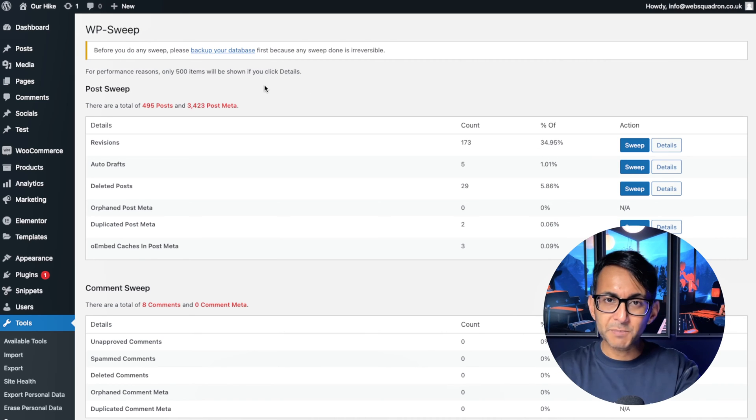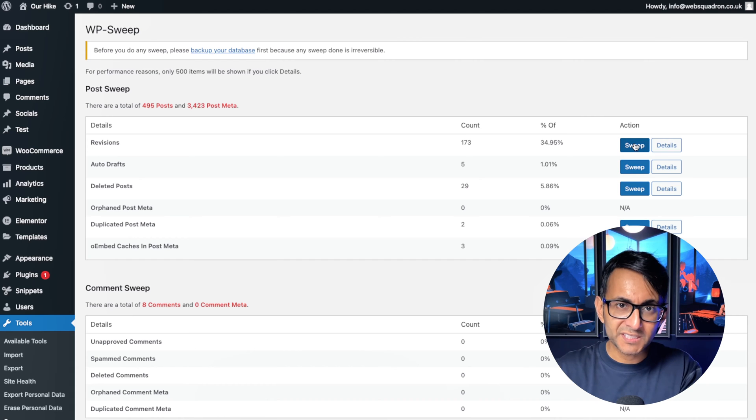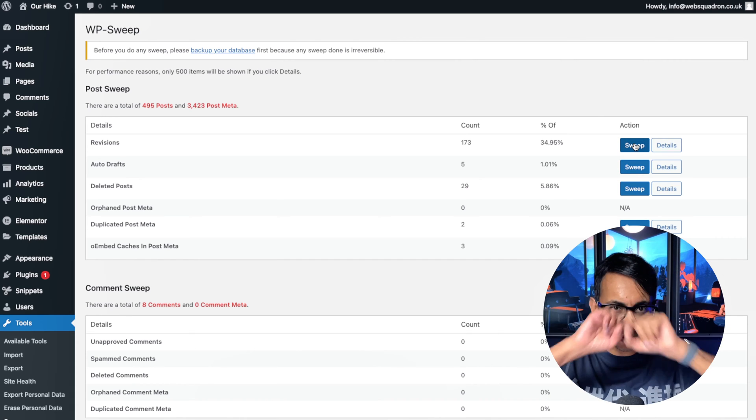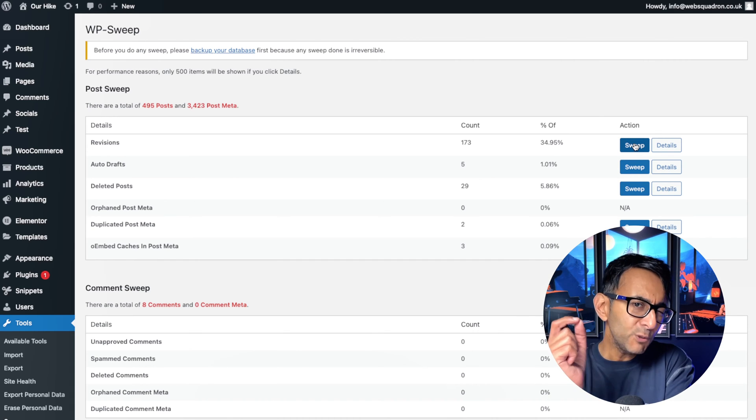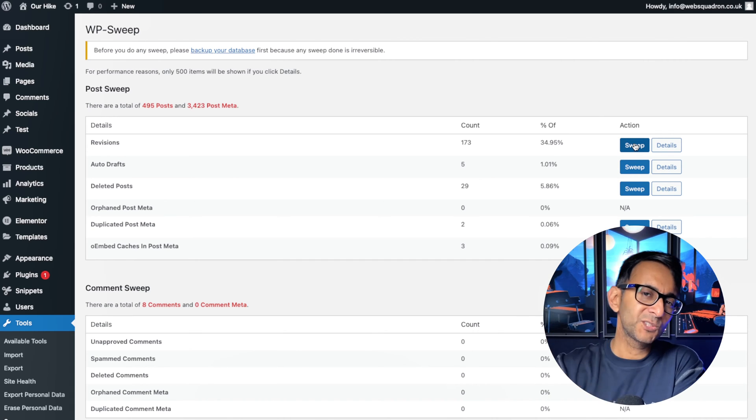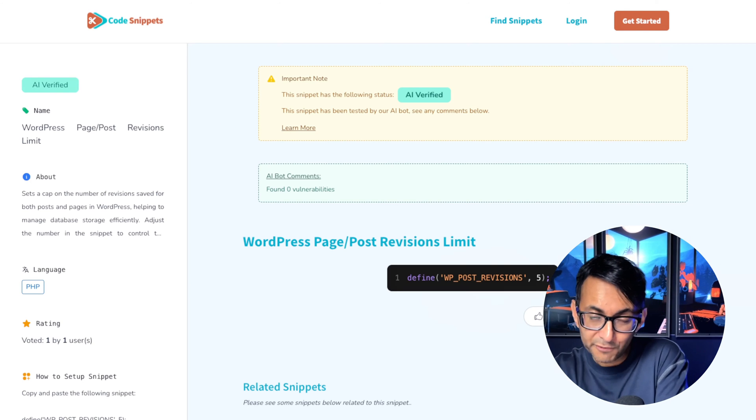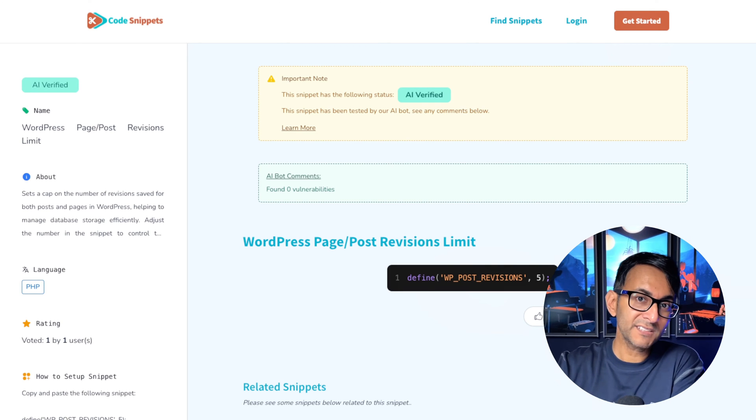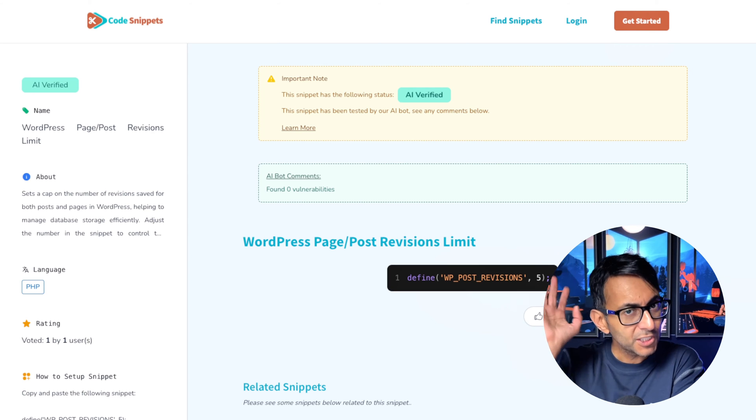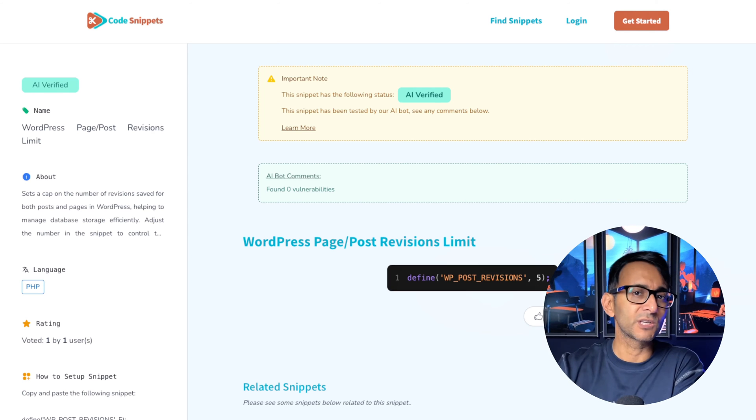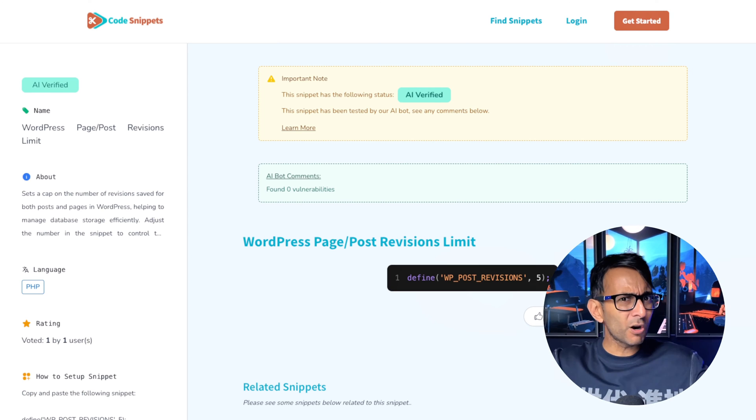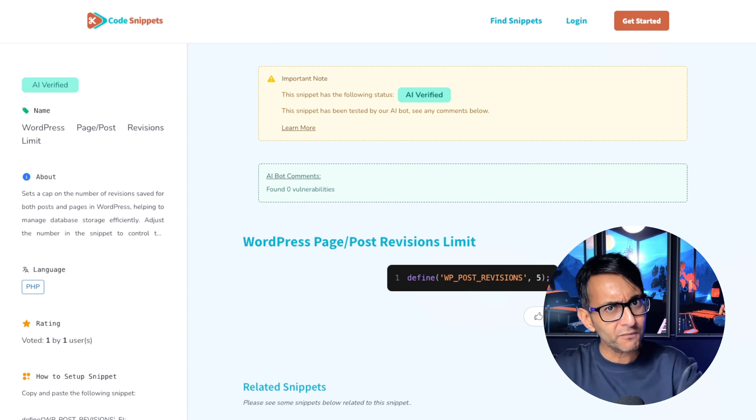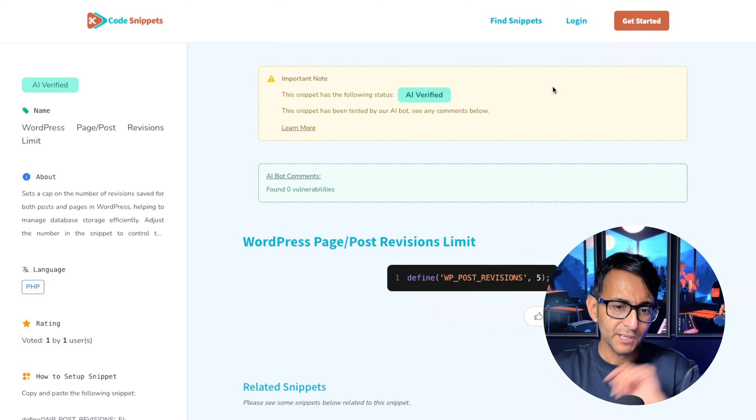You could use the WP Sweep plugin. All you've got to do is hit Sweep and it will sweep them all away. But what if you don't want to install a plugin? And that's where our good friend John Bariati has pointed me over to a snippet that they've put on the Code Snippets Cloud. You've got to make sure you've got the Code Snippets plugin. I mean, come on, why have you not got that installed on your WordPress website?